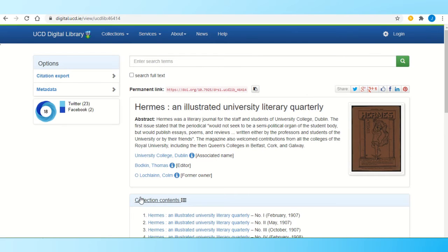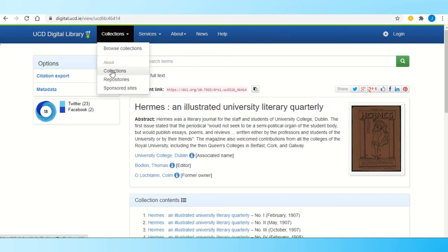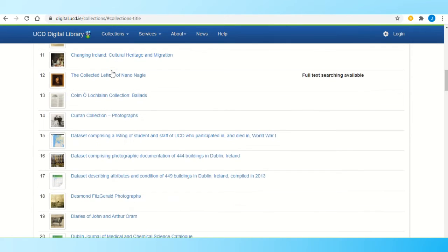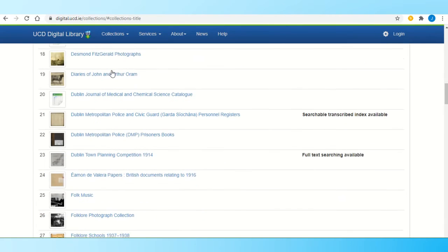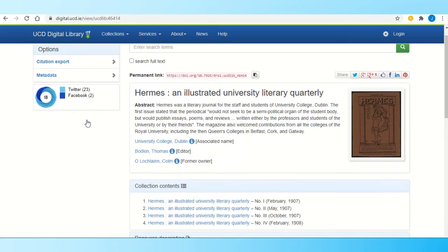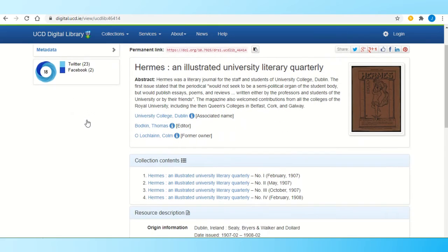The other way of accessing the newspapers is to go to collections and select collections. Now you have an A to Z listing of all the collections in UCD Library. I'm looking for Hermes, so we go to H and I see it there, and I'm brought into that same record that lists all the issues we have.